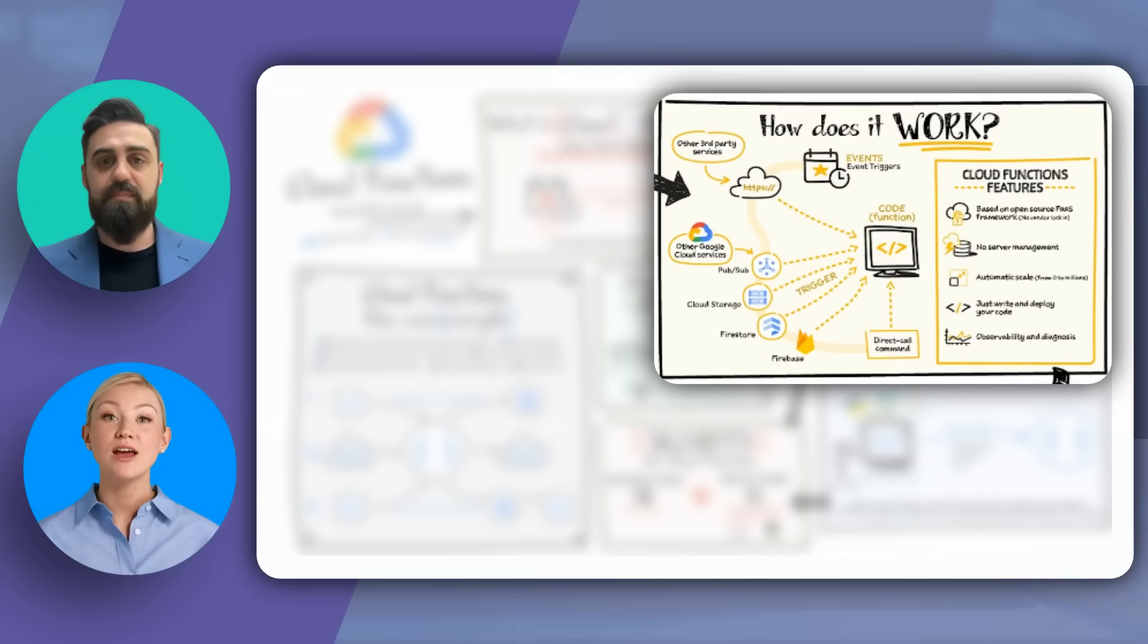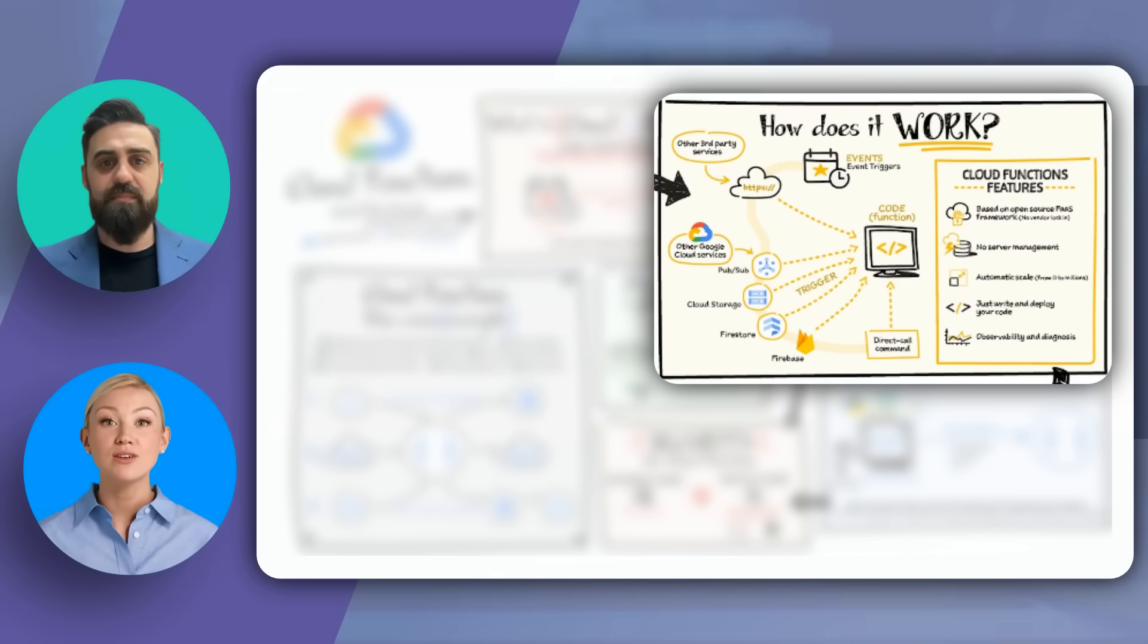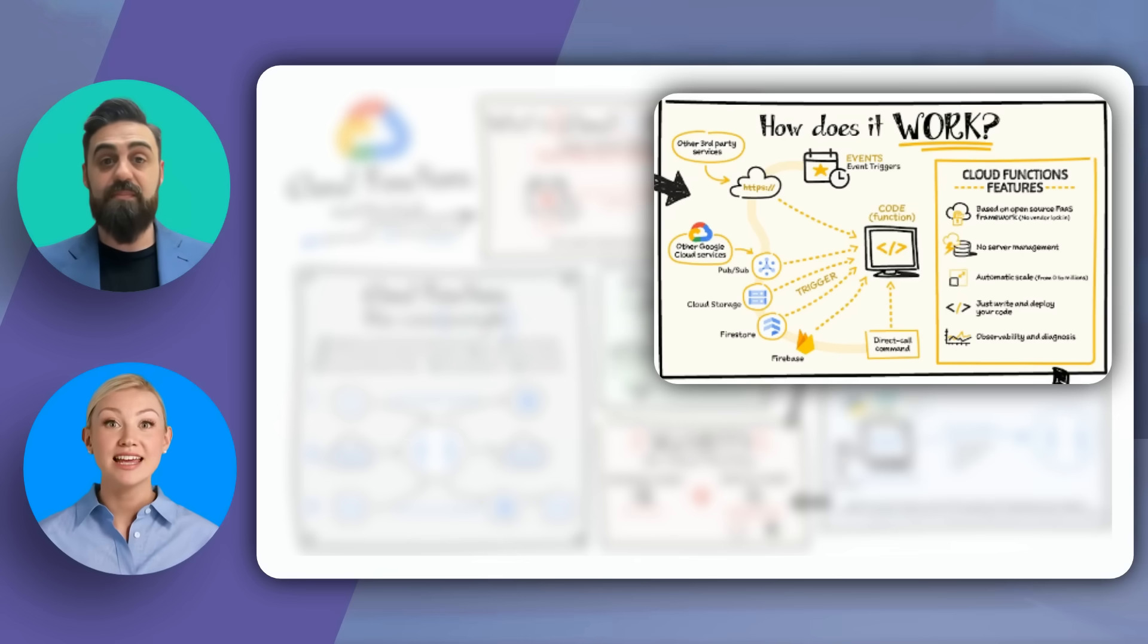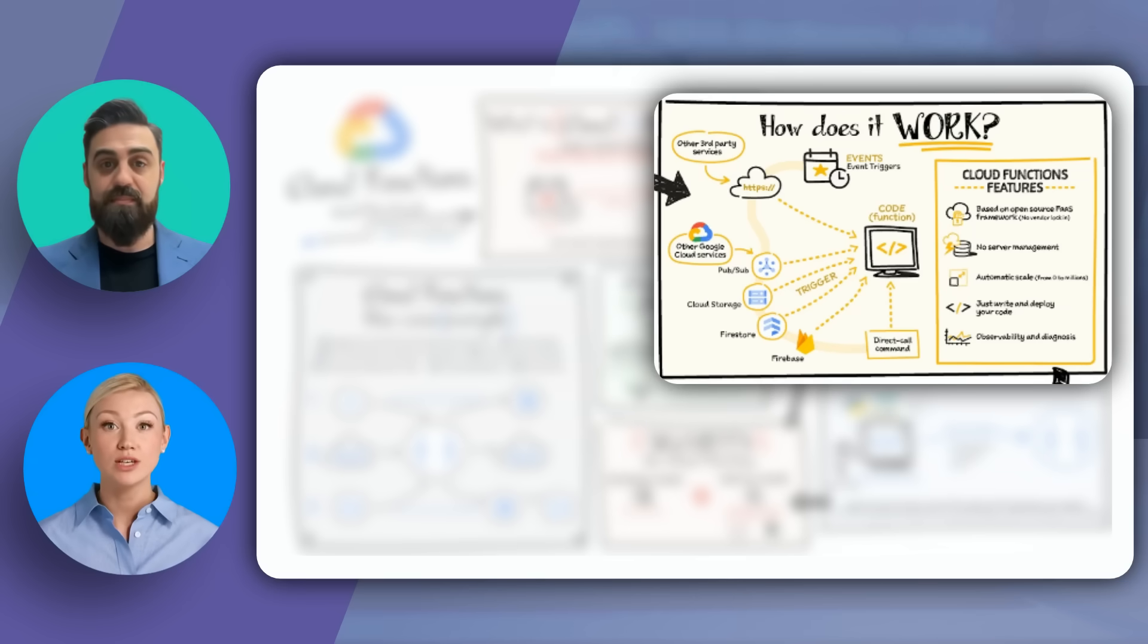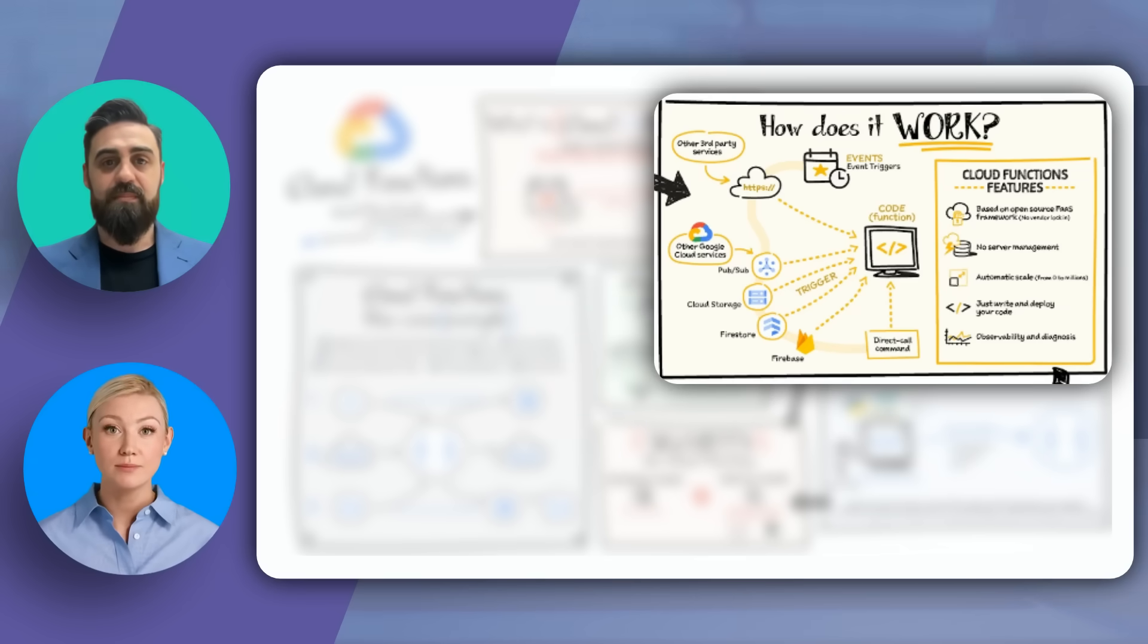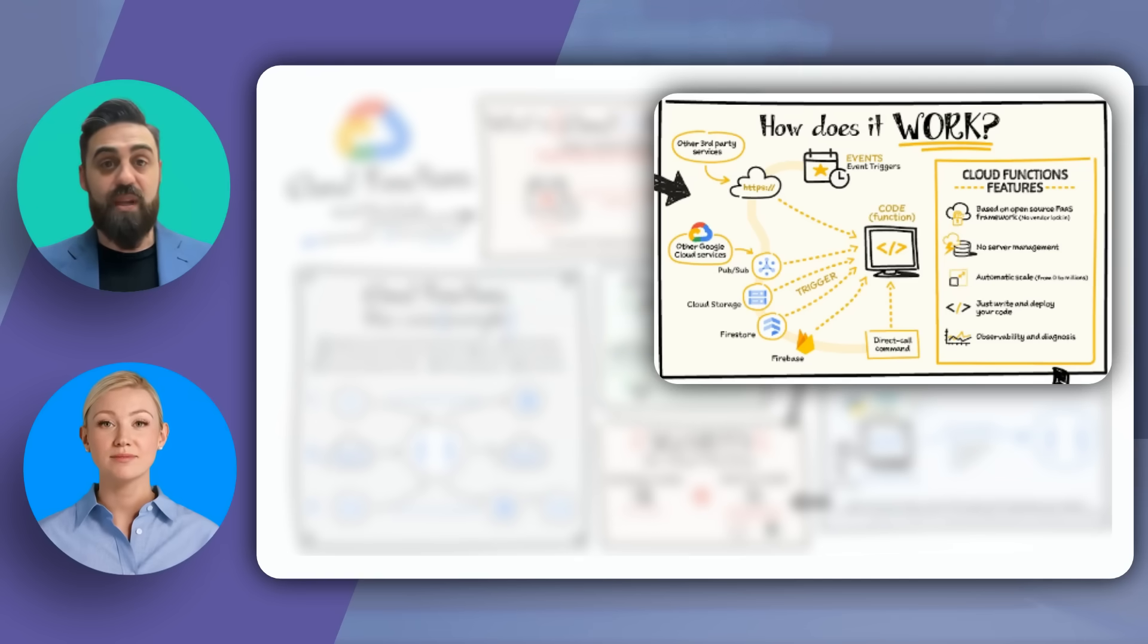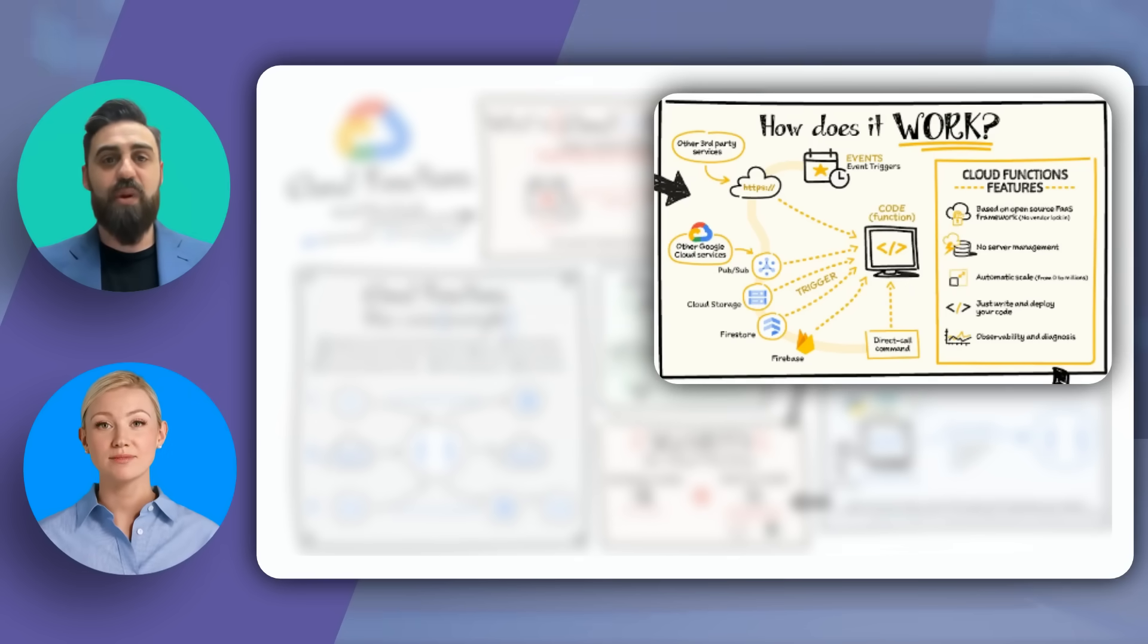Google Cloud Functions operate by triggering code execution in response to events. These events can come from various sources like HTTP requests, file uploads to cloud storage, or messages from PubSub. The function is triggered, code executes, and the result is delivered. No server management required, automatic scaling, and you only pay for the compute time and resources used.